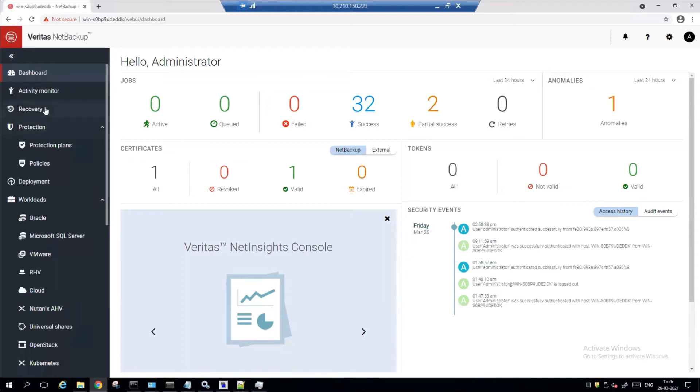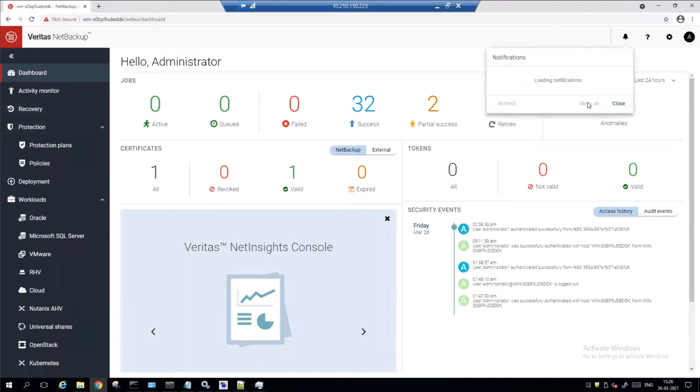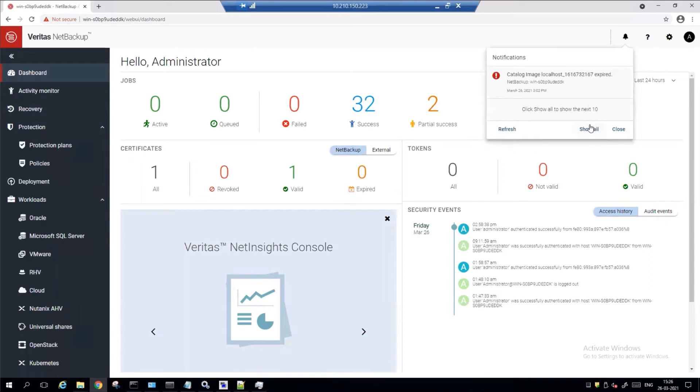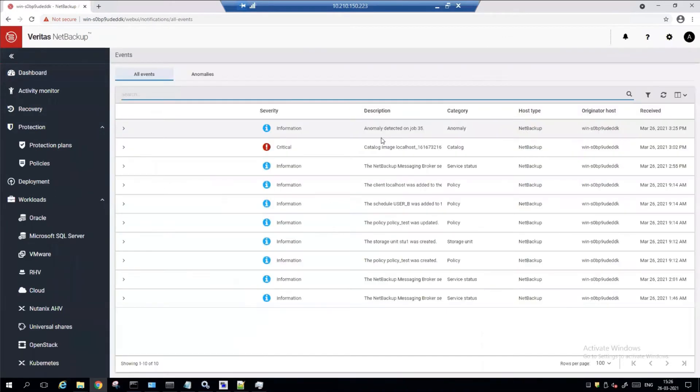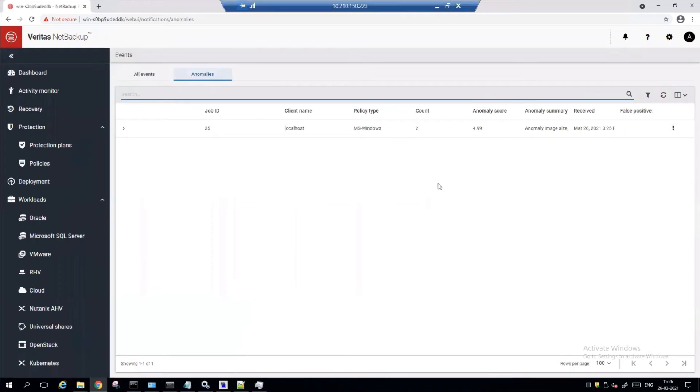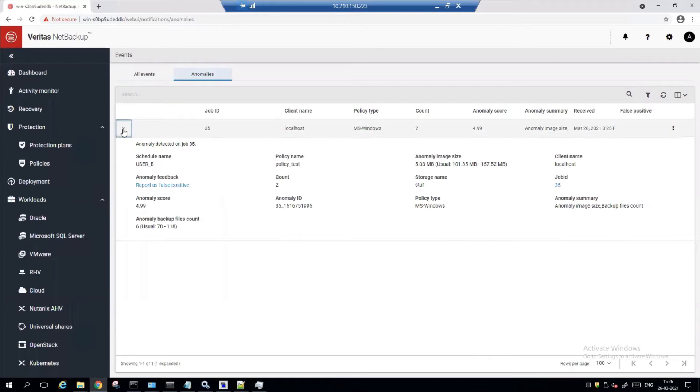Let's take a look. We can go under the notification center again, click on show all. Let's dive under anomalies and find that one job. Job number 35 has got an anomaly summary of image size. Let's take a look. And the backup files count.